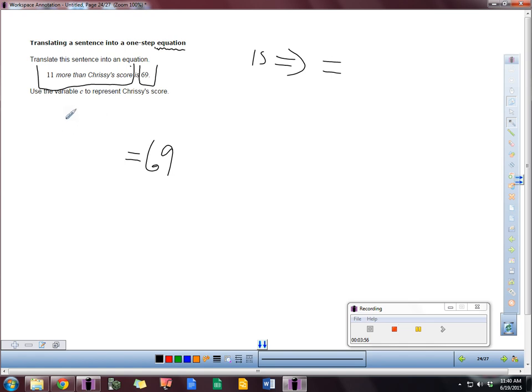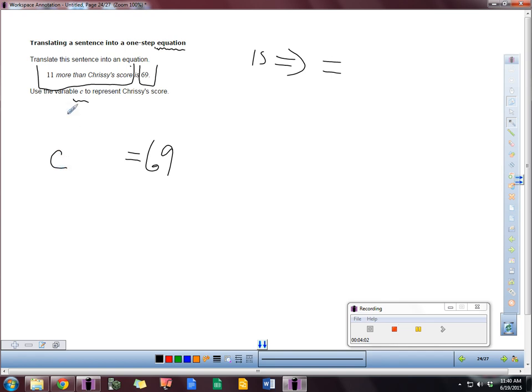Now it says 11 more than Christie's score. So we're going to use the variable C here. That's what it asks us to use. Be careful. Use that variable or they're going to mark it wrong. Make sure that you're using the correct letter.